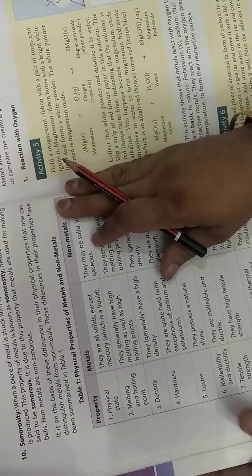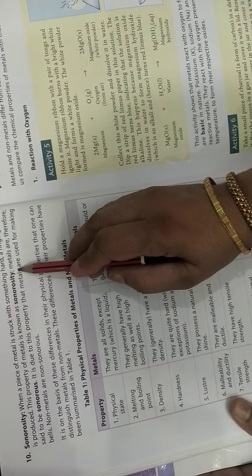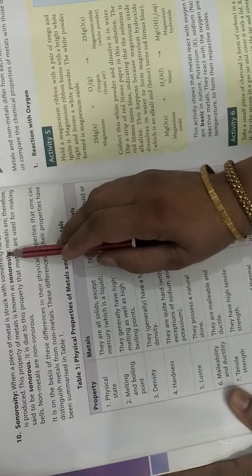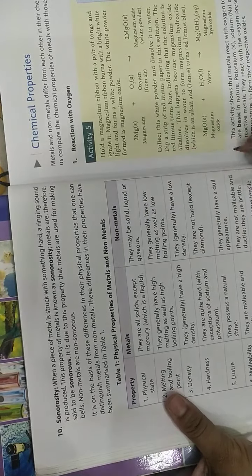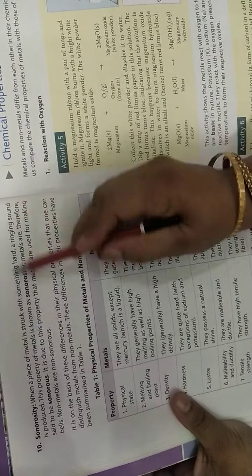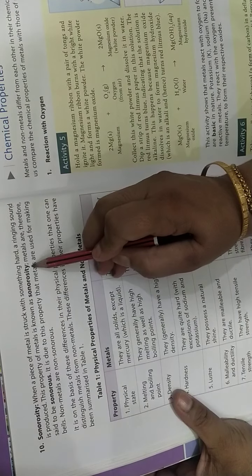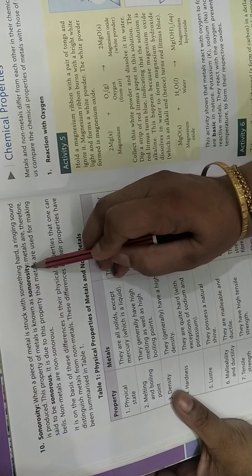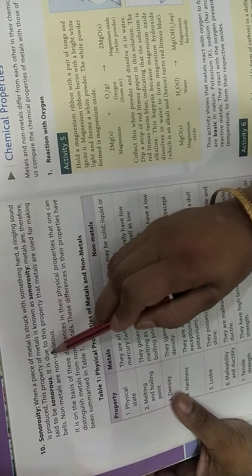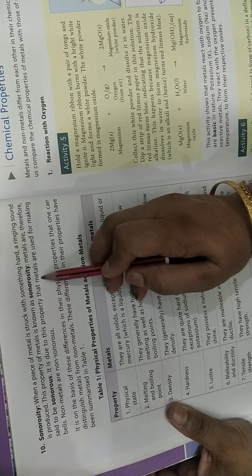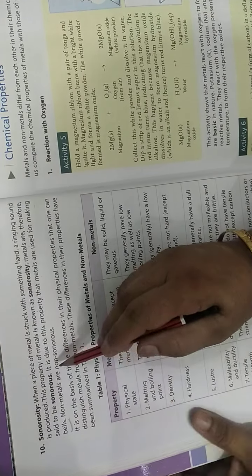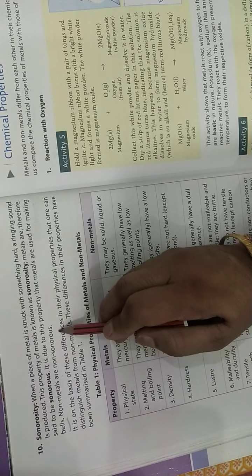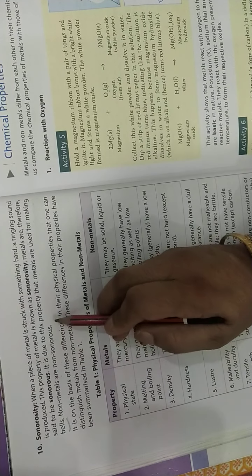When a metal is struck with something hard, a ringing sound is produced. This property is called sonorosity. So metals are sonorous. It is due to this property metals are used for making bells. Non-metals are non-sonorous, which means non-metals lack these properties.